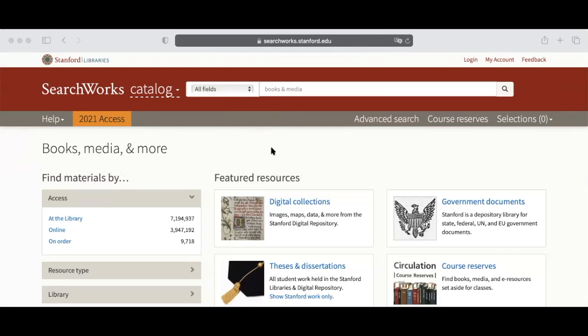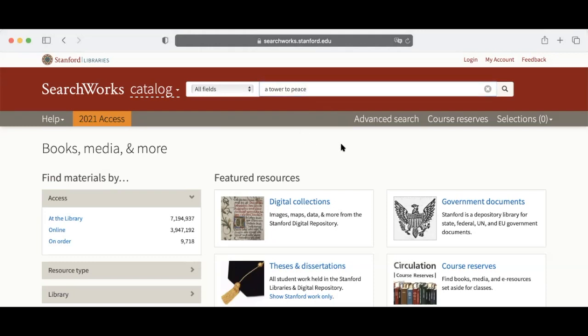For example, it may be A Tower to Peace, the story of the Hoover Library on War, Revolution, and Peace. Click on the magnifying glass when you are ready.